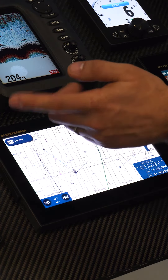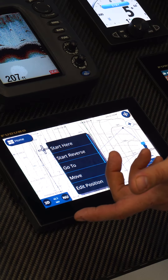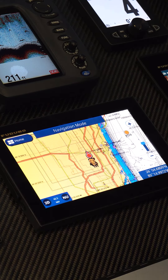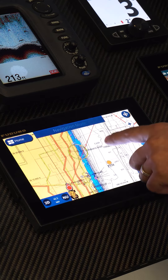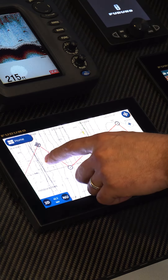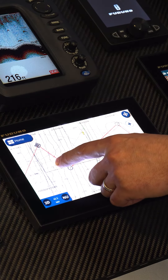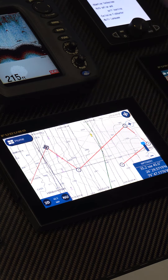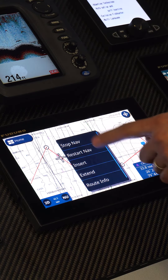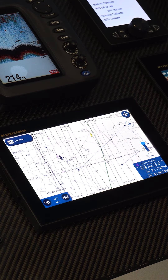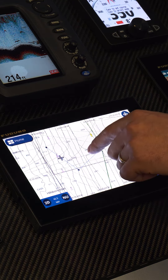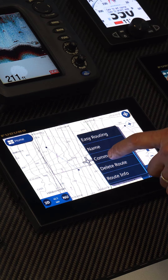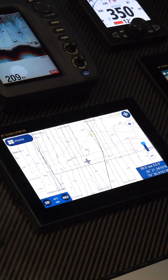I can also select the first point in this route and say Start Here. Now it will navigate from our own ship to our route, so we're actively navigating this route. If we had an autopilot, we could use that too. I can touch on the route and stop the navigation from here, or touch on the route and delete the route from here.